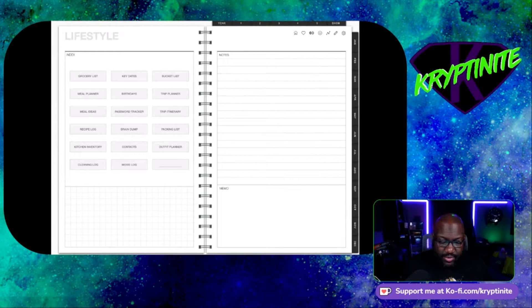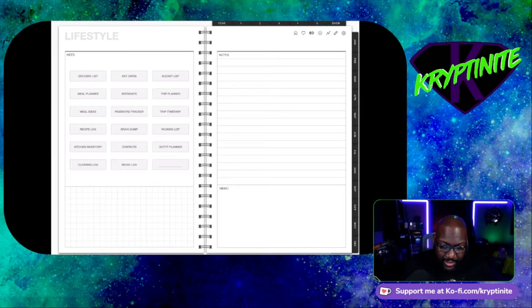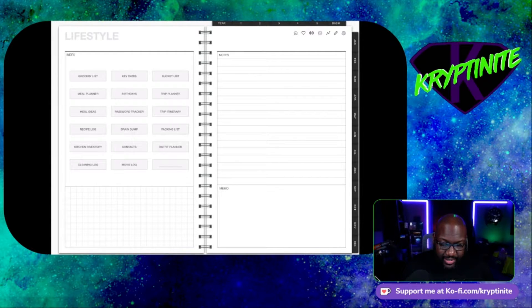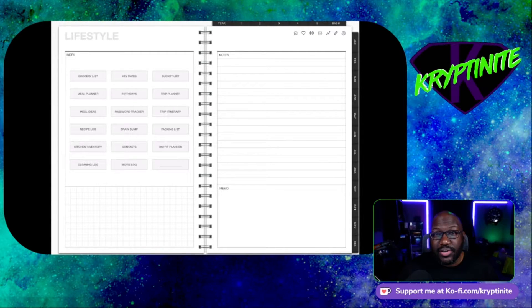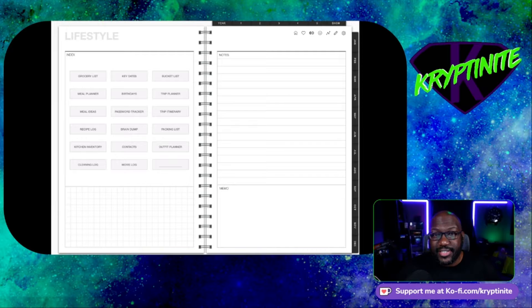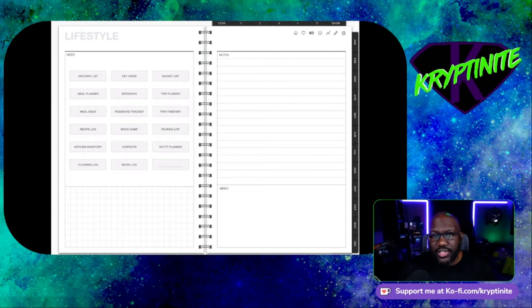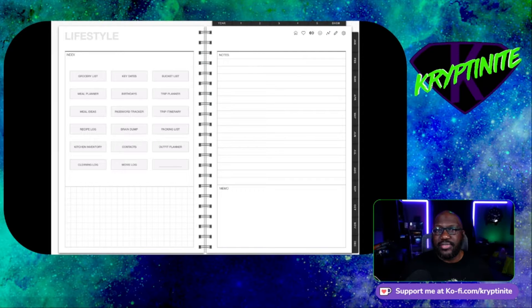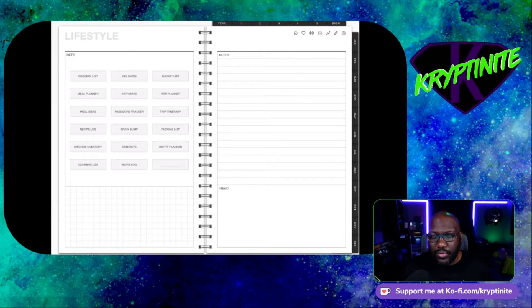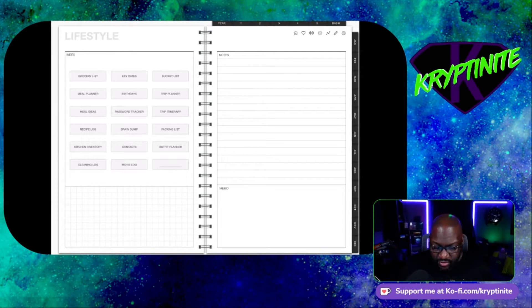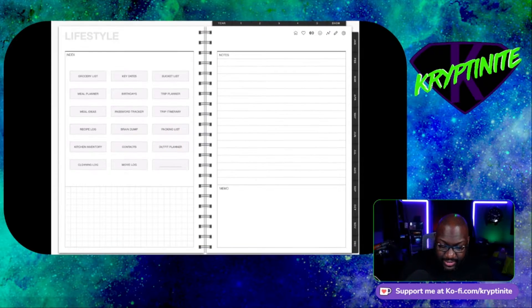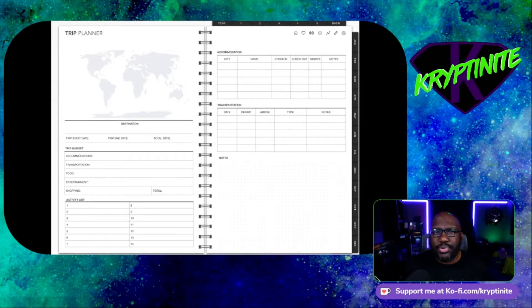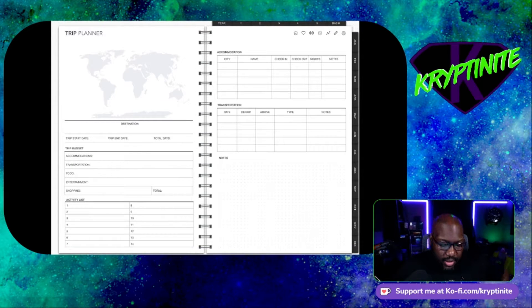So as you can see right here, there is a bunch of stuff located in this planner. I don't know, again, I don't know which one this is. I named this one the 2022 success guide, because this is going to be the base of operations for all cool things that I do going forward. Meal planner, birthdays, trip planner. You can actually click into these things and actually bring stuff up.